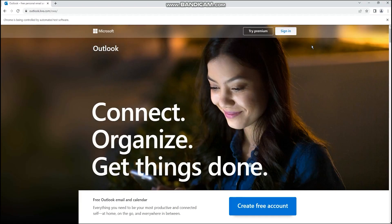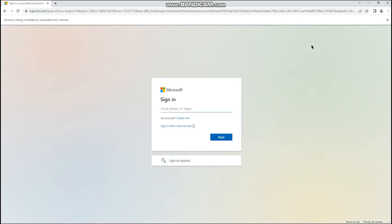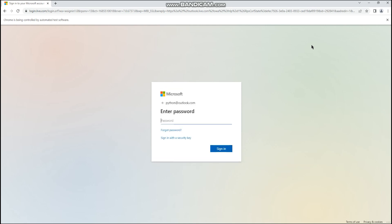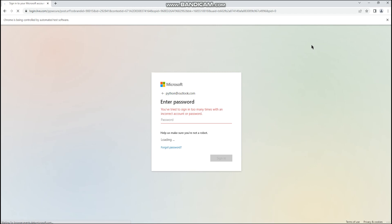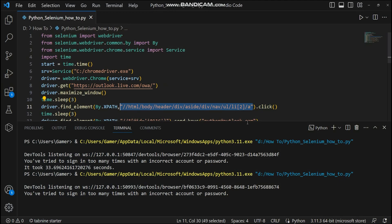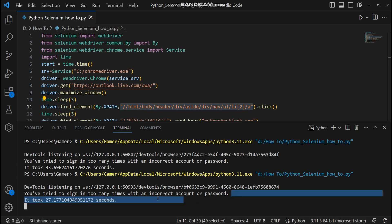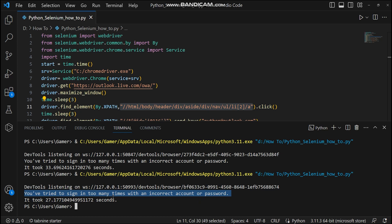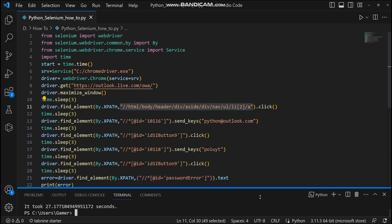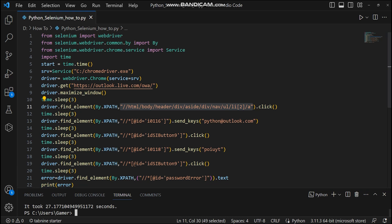It opened Outlook.com. After three seconds it clicked sign in, provided the username, clicked next, provided the password, then clicked sign in. We got the error message. The error message printed is: 'You have tried to sign in too many times with an incorrect account or password.' It took around 27.17 seconds to complete the entire run.